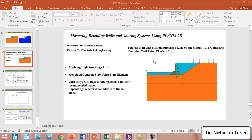If you remember in tutorial number eight, we modeled this cantilever retaining wall which was seven meters high, and we performed a stability analysis and also estimated the lateral earth pressure behind the retaining wall.